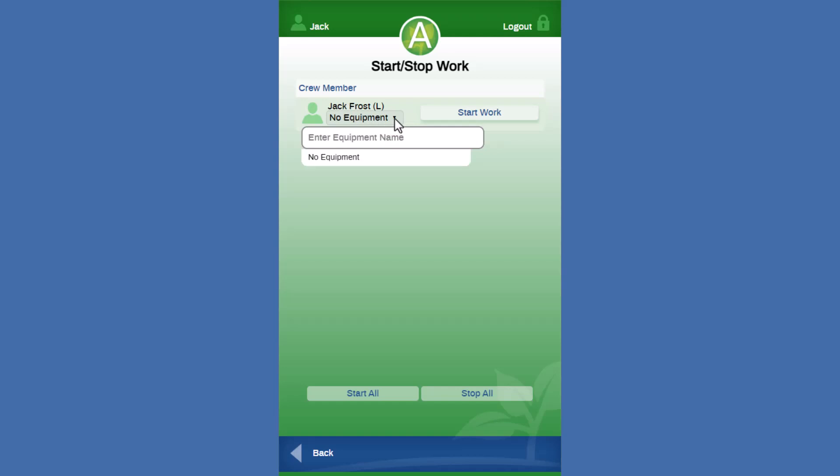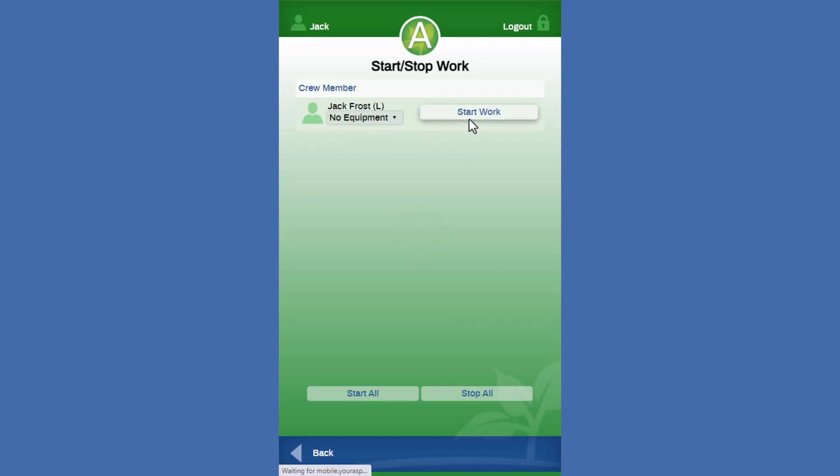So for this particular service on our estimate, we did not have any equipment assigned as an estimated cost to this service. So there's no equipment to choose. We can go ahead and just start the work.